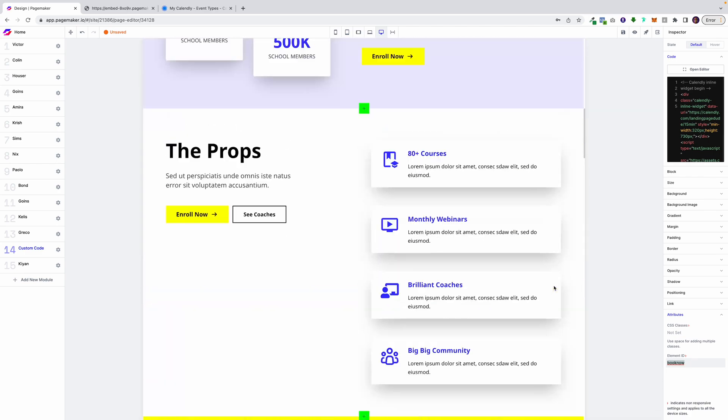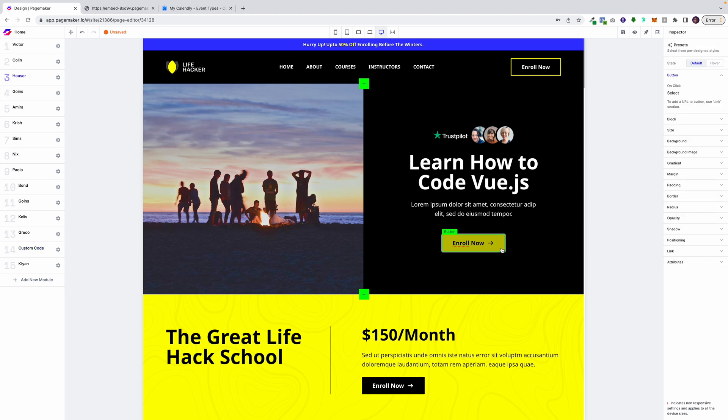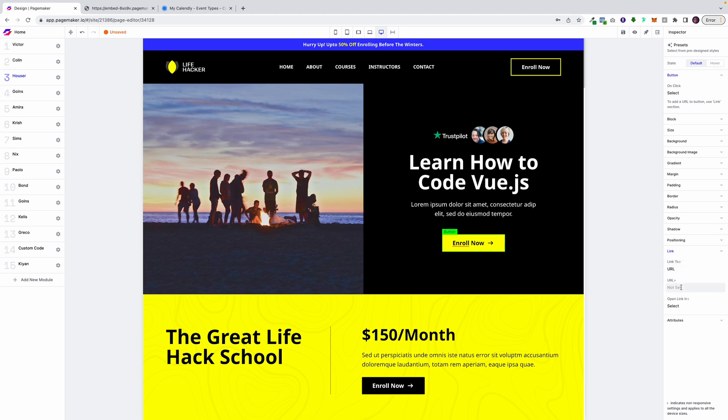Shoot up to your call to action. Click on the button. Click on link. Make sure you go link to URL. Just like that. Click on save.